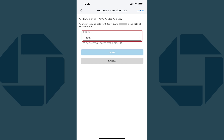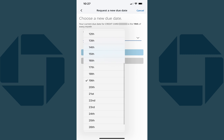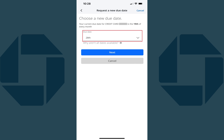Step 5. Tap to expand the drop-down menu in the Due Date section, and then choose what you want to be your new Chase credit card payment due date. Tap Next after making this selection.